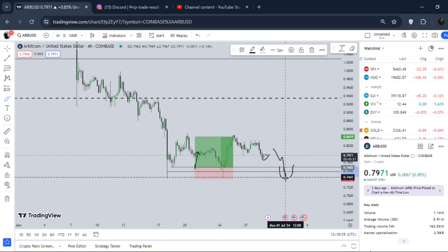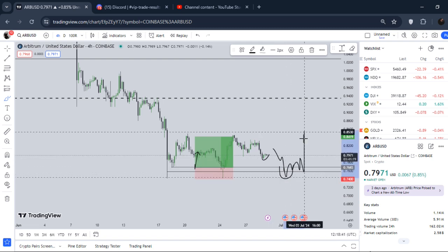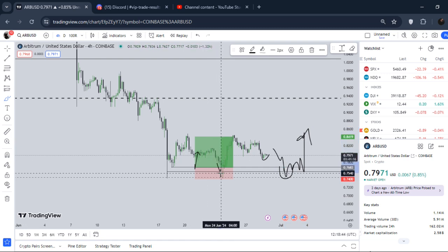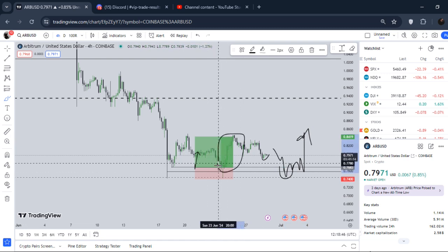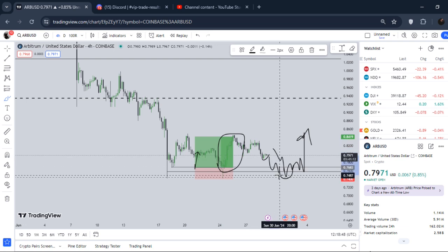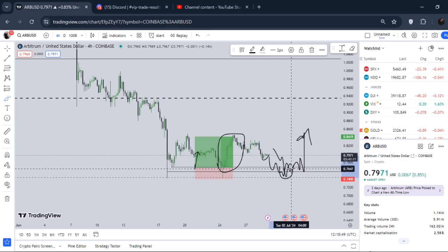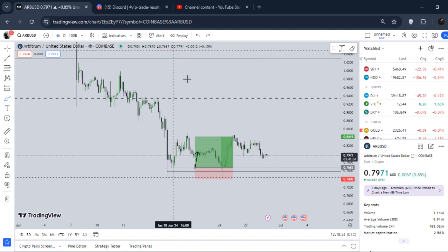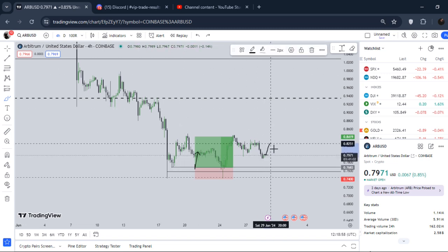We need to hold these lows and we can take another long position right here, with the same target as before. This setup is still valid as long as we hold this area.